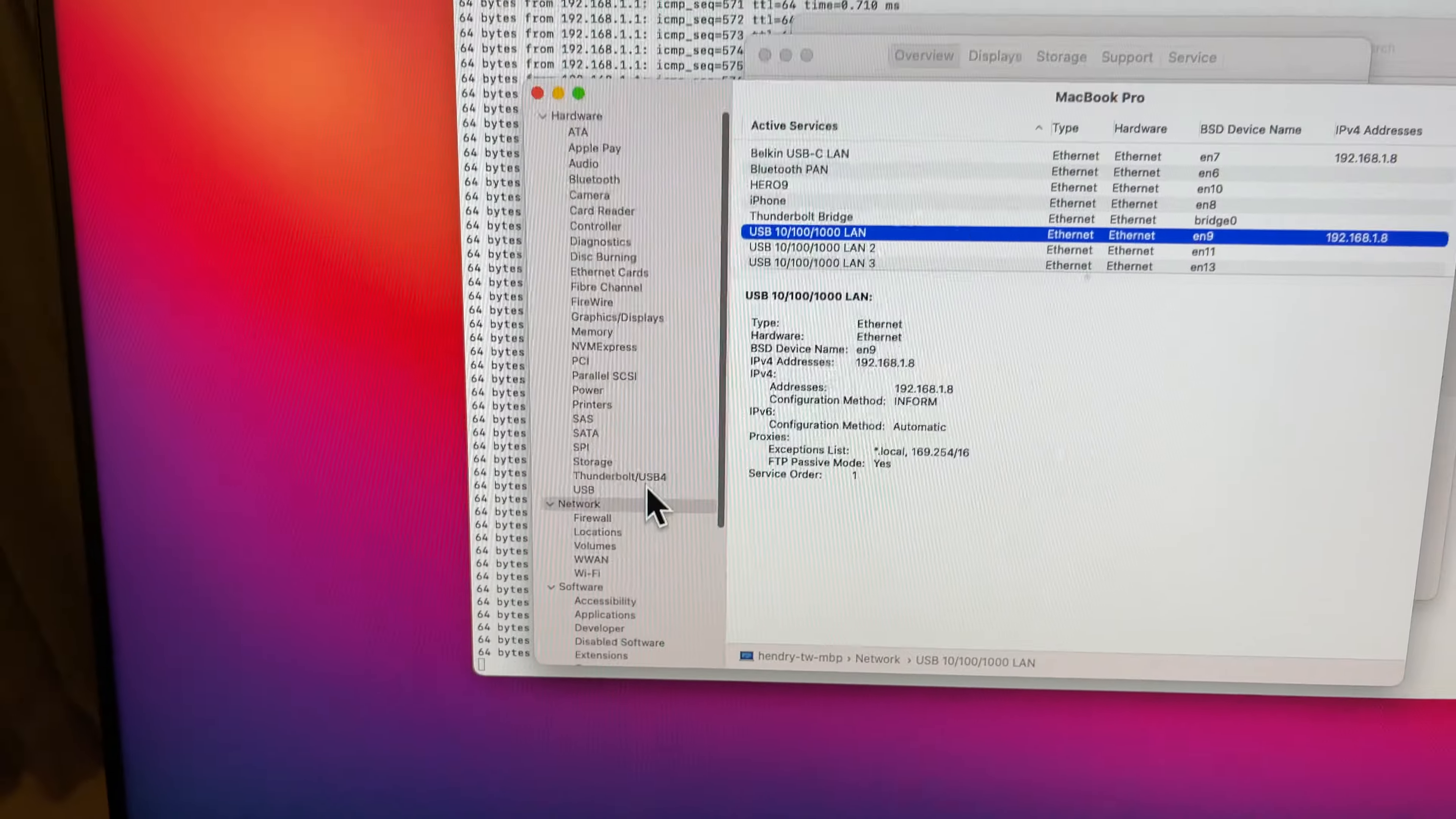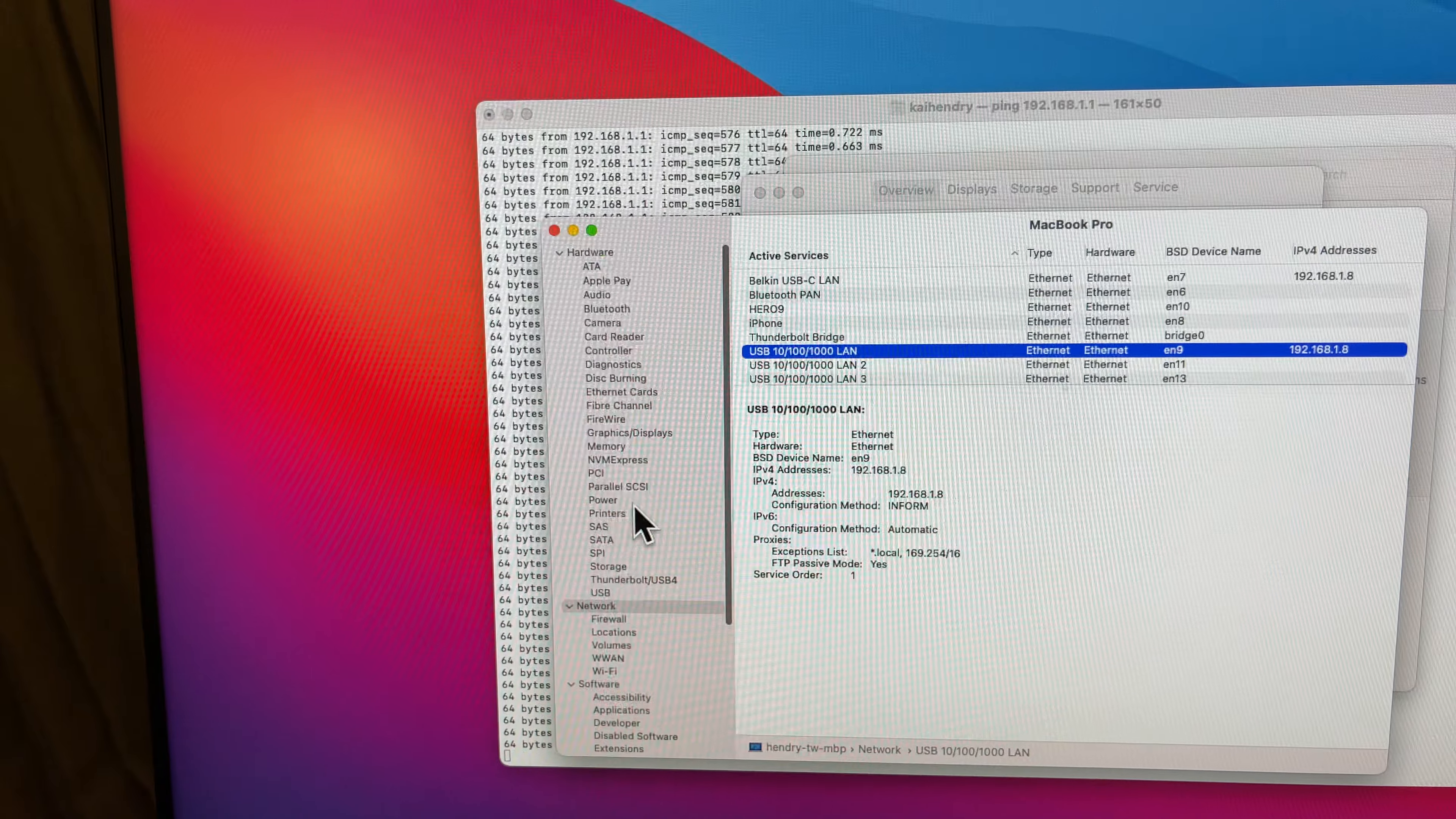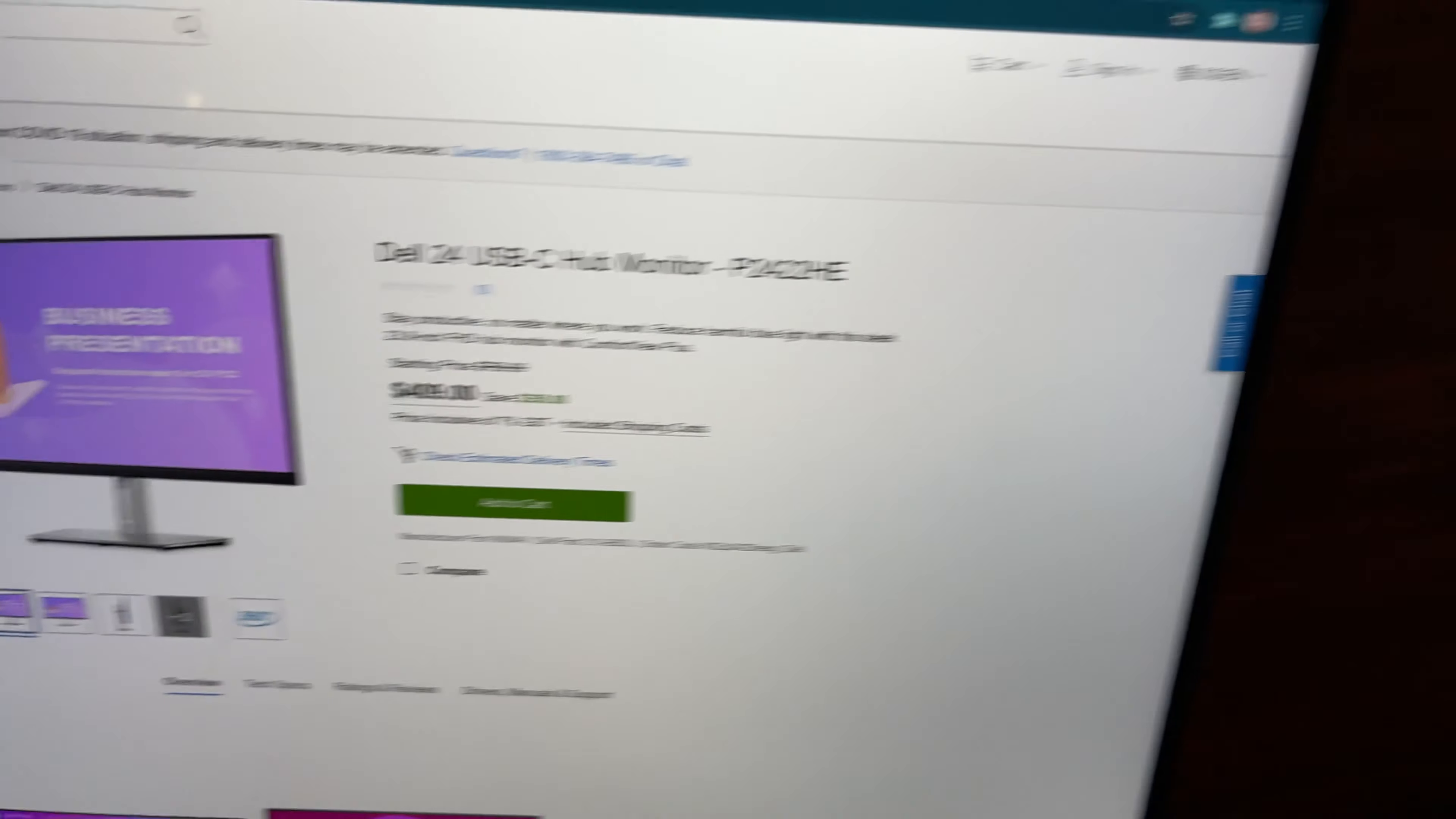Not sure what network chipset that is, unless someone knows. But anyhow, I'm enjoying this. I think it's a great price.